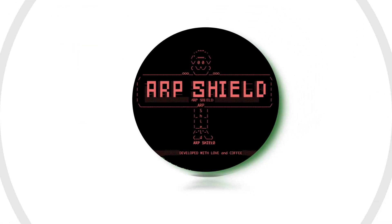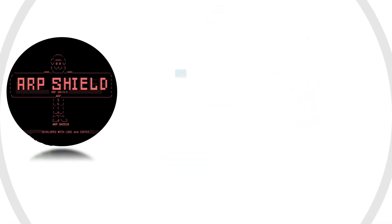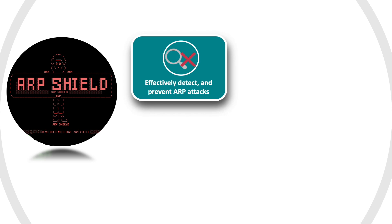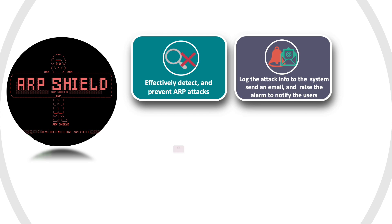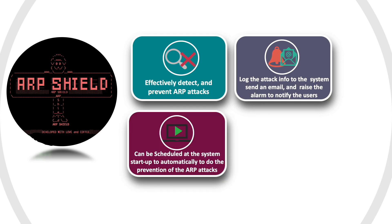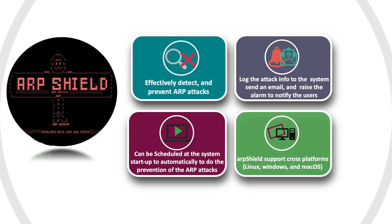The benefits of using ARP Shield tool: effectively detect and prevent ARP attacks, log the attack info to the system, send email and drive alarms to notify the users, can be scheduled at system startup to automatically do prevention of ARP attacks. ARP Shield supports cross-platforms: Linux, Windows, and Mac.